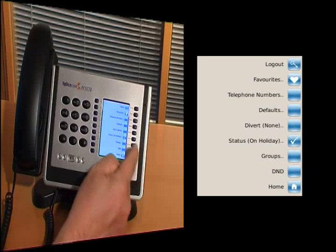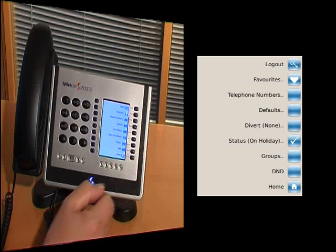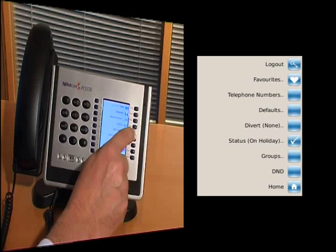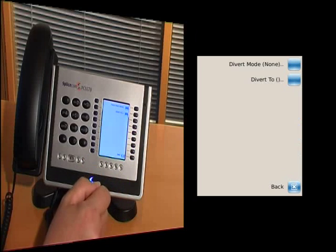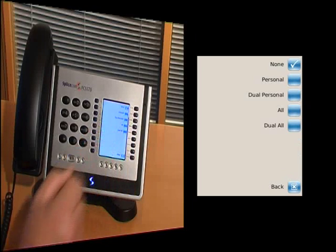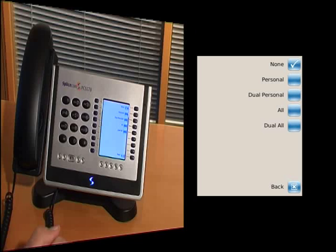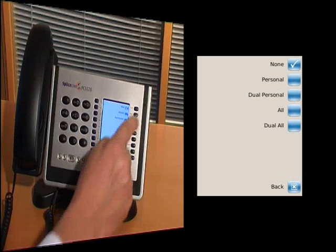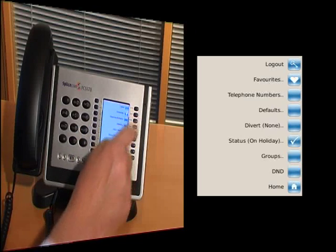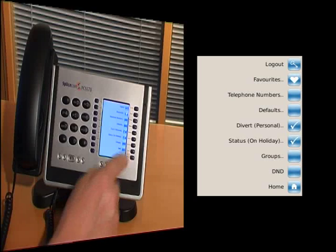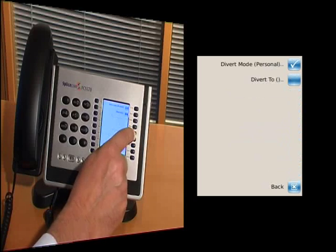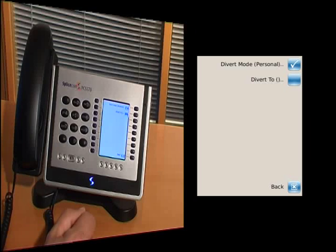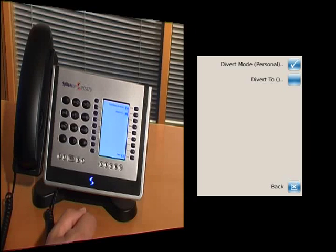And lastly, we have the Diverts button. Diverts give us the option to set multiple different types of diverts. First of all, we have Personal. And the Personal Diverts means that I just have my own personal calls, my DDI calls, routed to another extension.